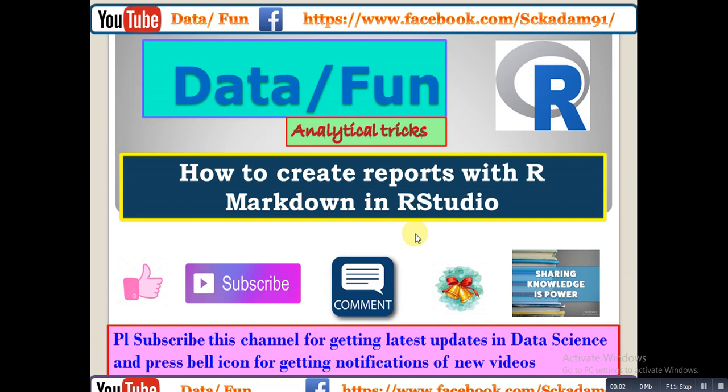Welcome guys, this is Data Slash Fun YouTube channel. Today we will see how to create reports with R Markdown in RStudio. Markdown is a very nice option to do reporting of any kind of dataset in R.